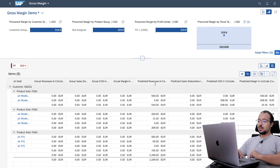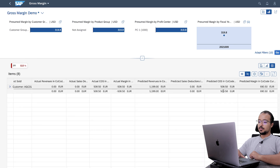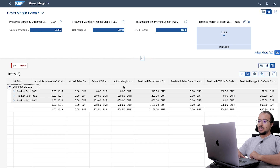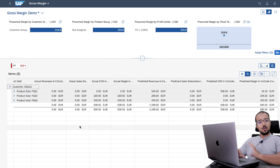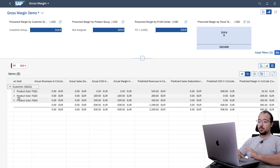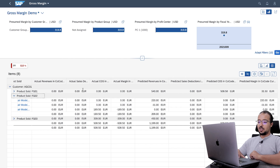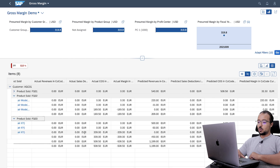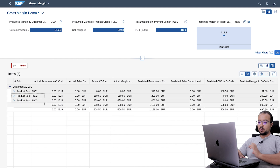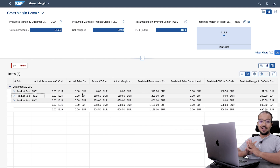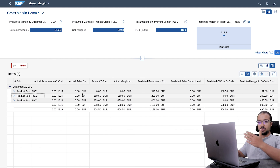Let's go back to our margin analysis report and click go to refresh. Now we have some actual numbers, but all the actual numbers show a negative gross margin. Why? Because we only posted the goods issue — we don't have any revenues yet, only the cost of goods sold posting. The first item is zero because we did not deliver it at all. Posting a goods issue transfers the cost of goods sold value to margin analysis, which differs from costing-based COPA where you had to wait for the billing document.